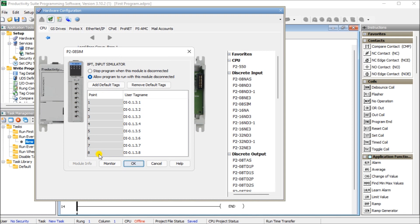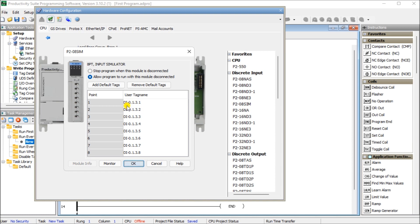And are assigned a user tag name. The tag names follow a specific format for discrete inputs and output points. So the first DI0 represents the DI represents discrete input point. If it was a DO, it would be a discrete output point or MST, which is module status, would be things like blown fuses or air bits. The next one, the zero indicates the base group number and the base group number with CPU is always zero. The next number, the one, represents the base number and the base number of the CPU is one.